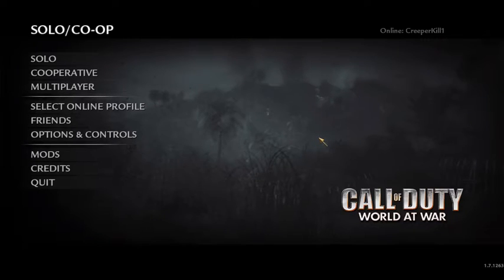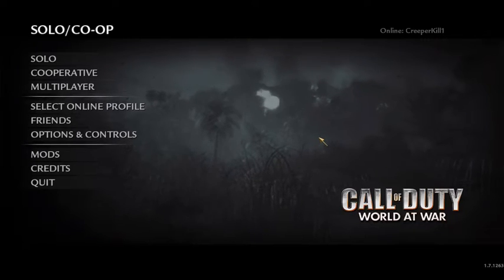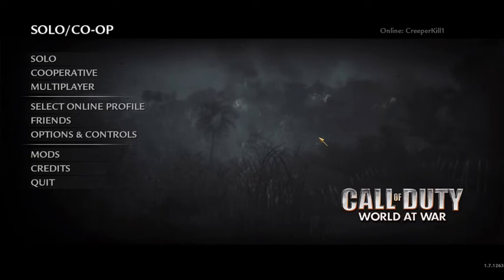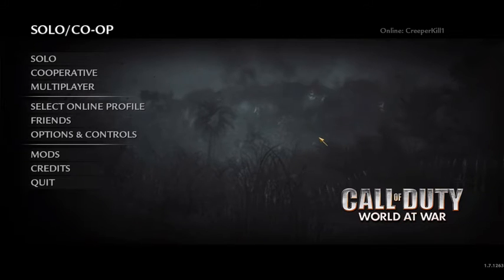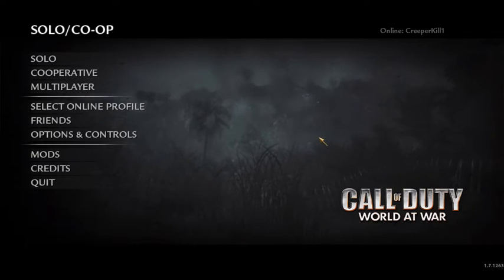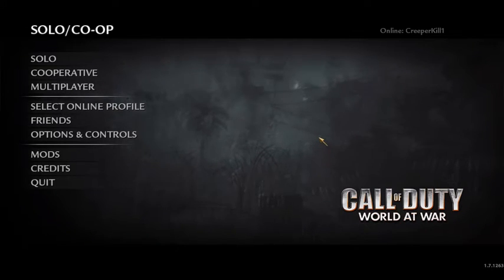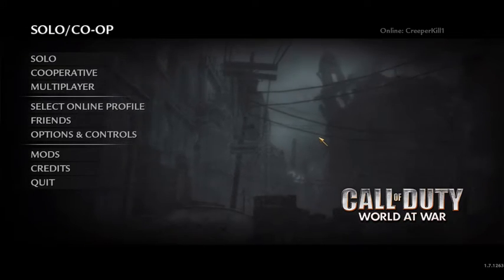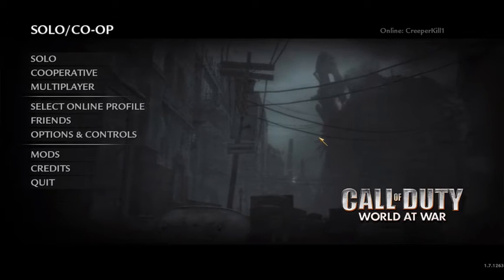Yo, what is up guys, CreeperKiller here. Today I've got a quick tutorial for you on how you can use an Xbox 360 controller in Call of Duty World at War on PC.